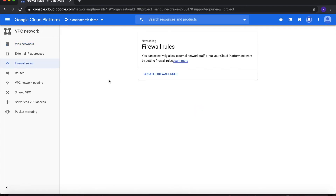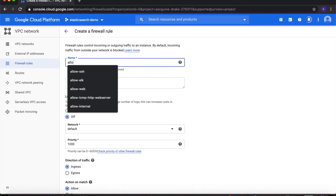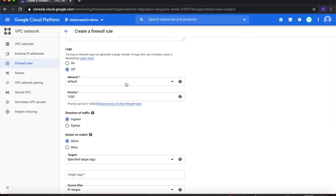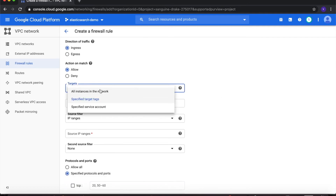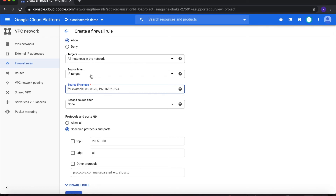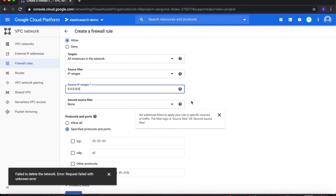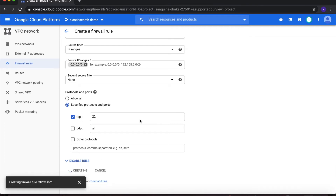Now move on to firewall rules. Click on Create Firewall Rule to create the first rule — in this one we'll allow SSH access into the environment. Name it allow-SSH. For network, make sure you select elasticsearch-VPC. Under Targets, choose All Instances in the Network. Under Source Filter, make sure IP Ranges is selected and type in 0.0.0.0/0. Under Protocols and Ports, choose Specified Protocols and Ports, select TCP, and type in 22. Then click Create.